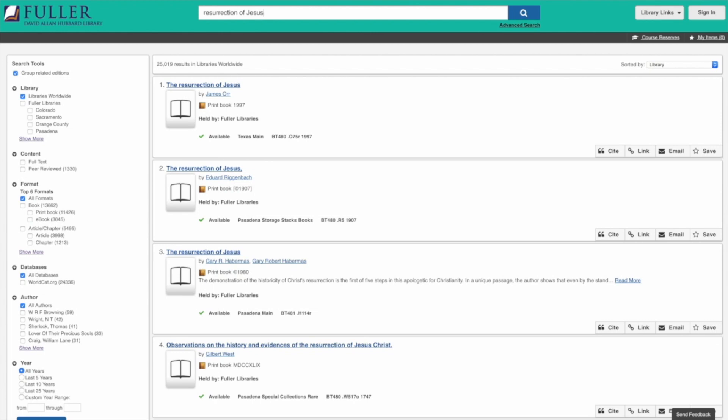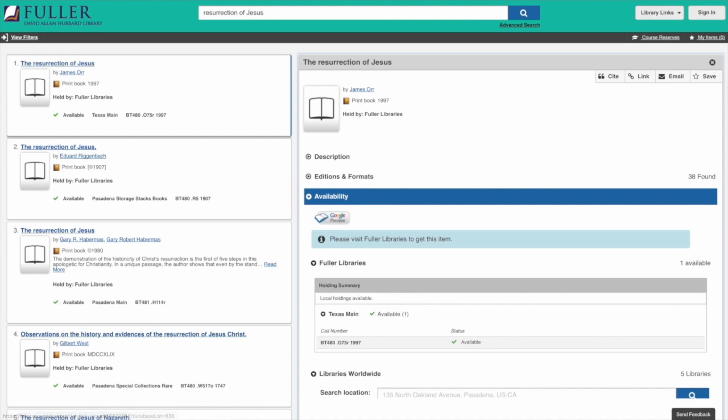If we click on the first book by James Orr, we're given information about this book. First, it's a print book and it's in Fuller's library. We can also see that this book is held at the Texas campus — we can see its call number so we could locate it if we lived in the Houston area. But let's say you don't live near Pasadena or Houston — you can then enter your zip code in the Libraries Worldwide window to see if it's available anywhere near you.